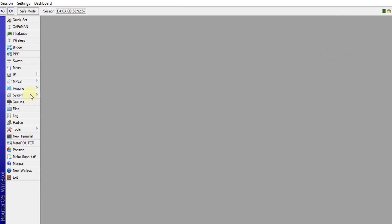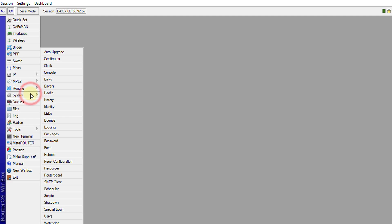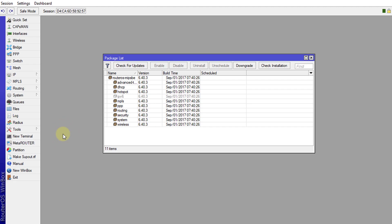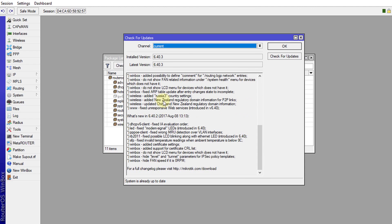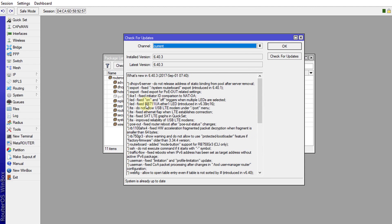So the next thing that you need to do is to test your access point to see whether or not it has internet access. And the easiest way to do that is to try and update your packages. So you go to packages and click check for update. And if you get a response to show the latest package and the details of the updates, then you know that your access point has internet access.